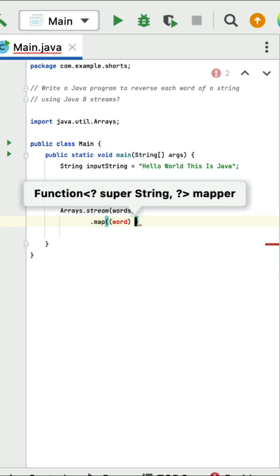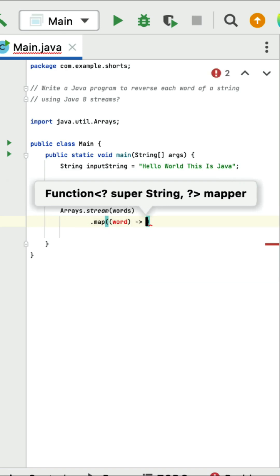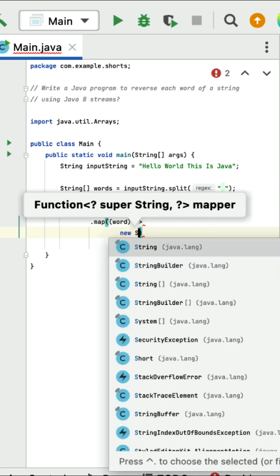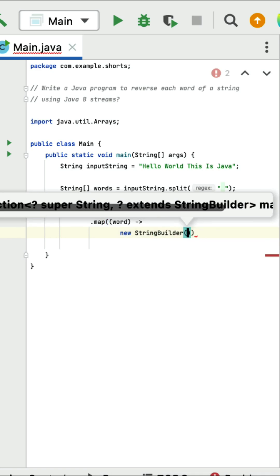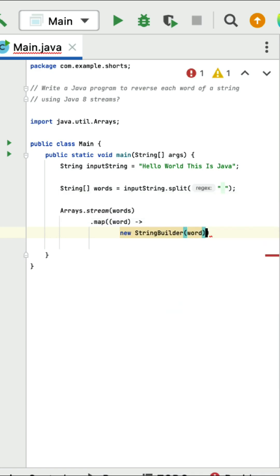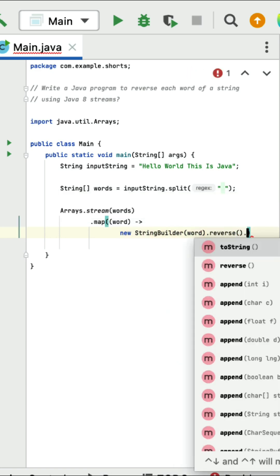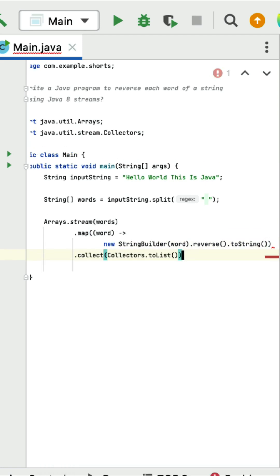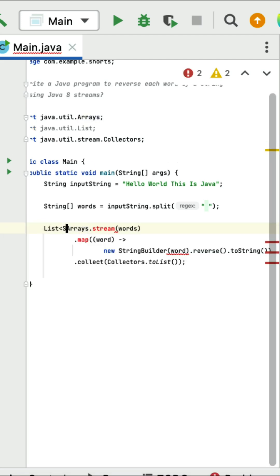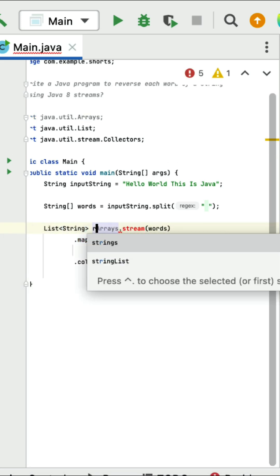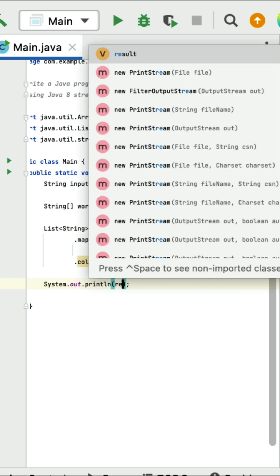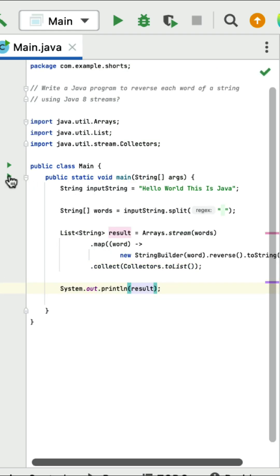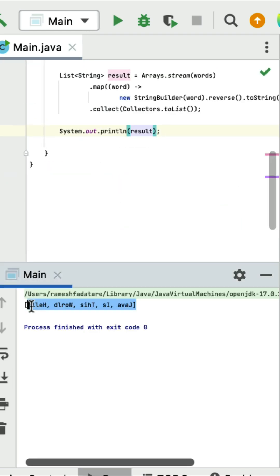Next let's call the map method to map each word in reverse order. The lambda expression takes word as a parameter. We use StringBuilder, which has a reverse method — pass word, call reverse, then convert the StringBuilder back to a string using toString(). Finally call the collect method to collect the result into a list of type string called result.